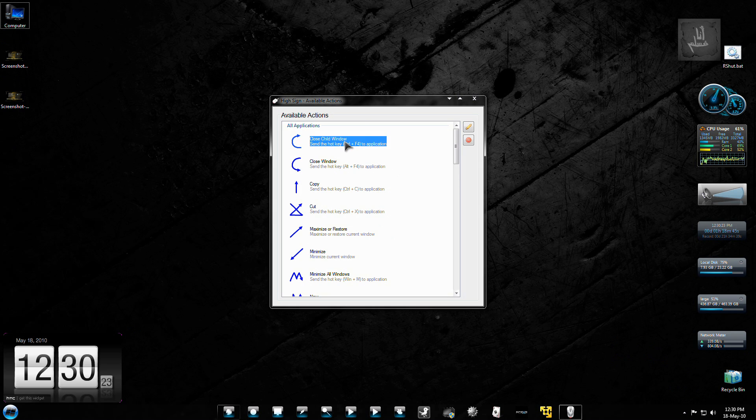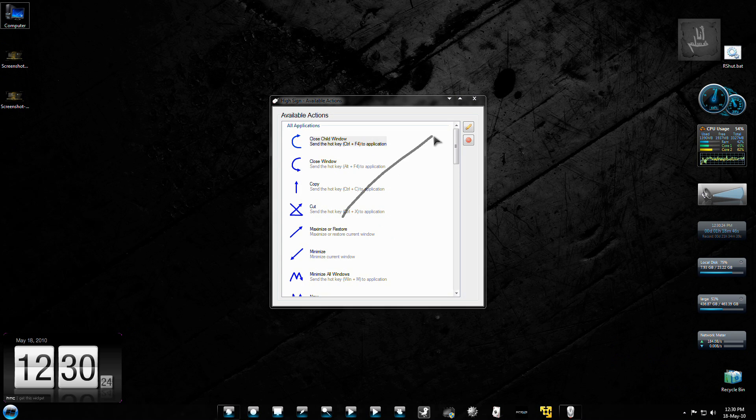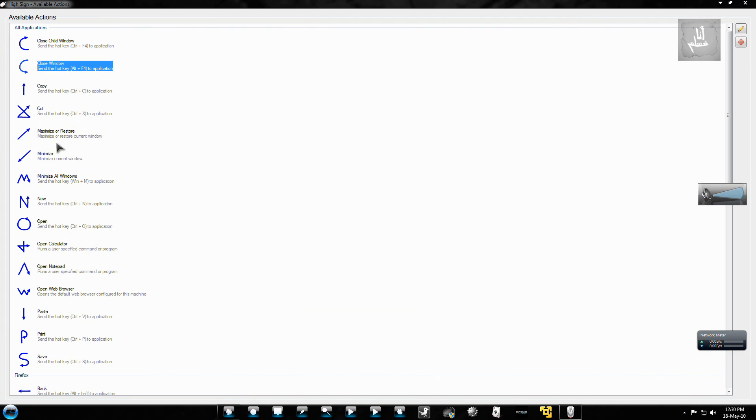Here are the available actions: closing child window, closing window, copy, minimize, maximize. I have shown all of these.